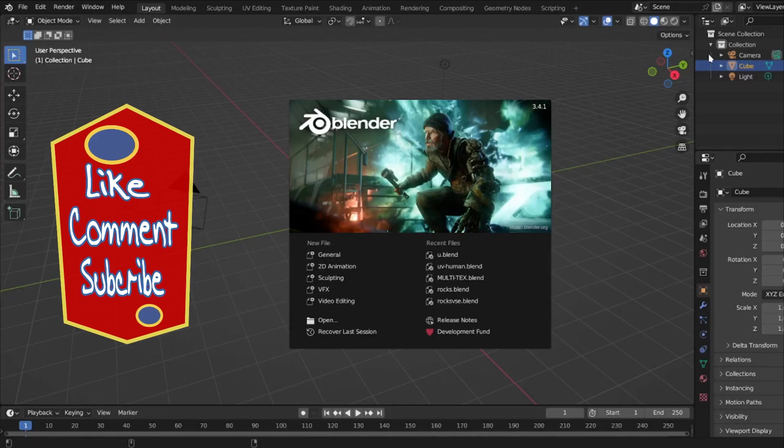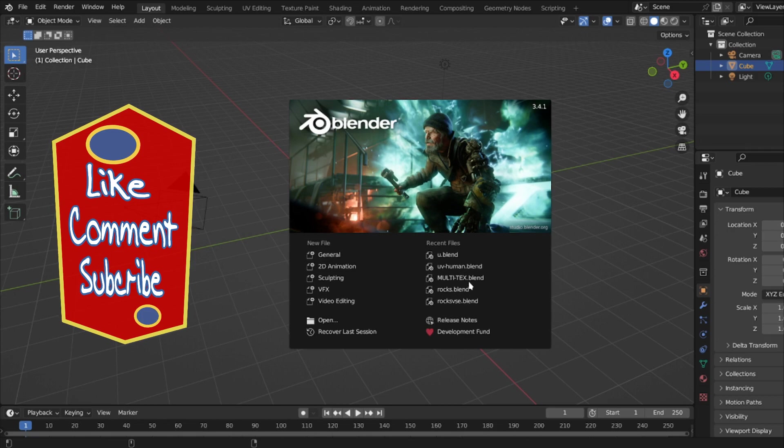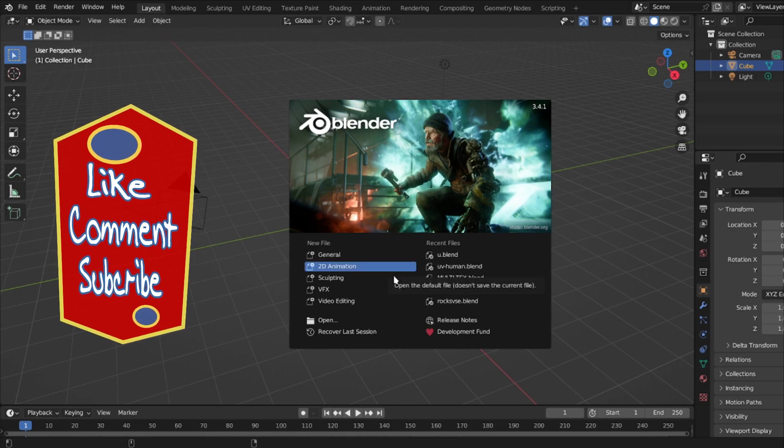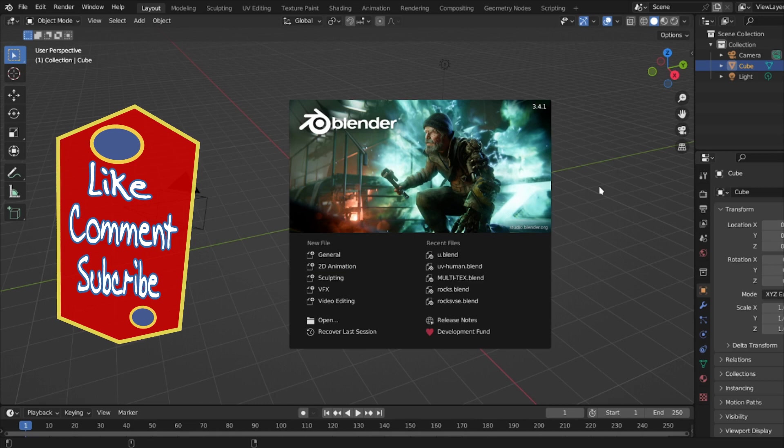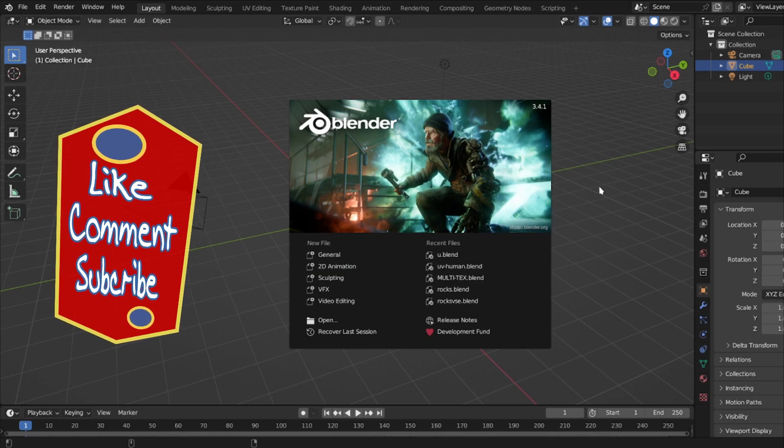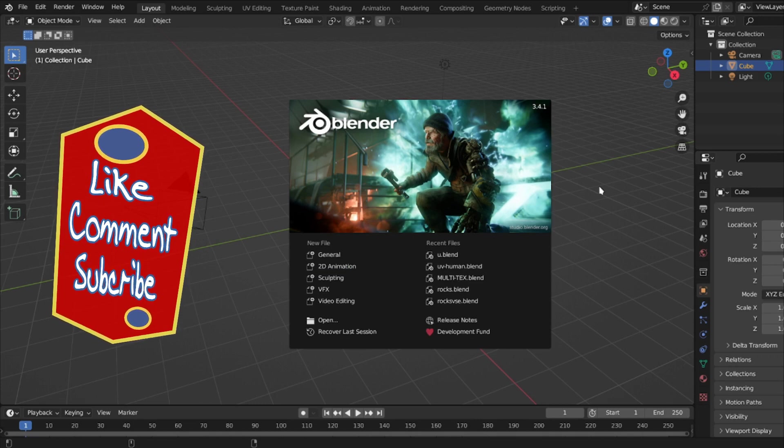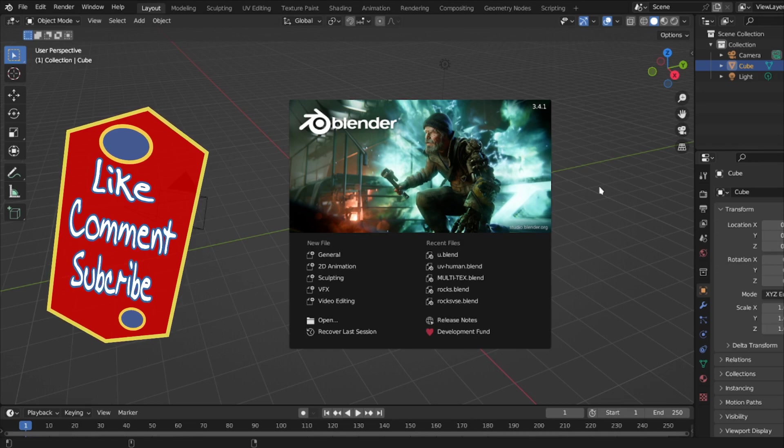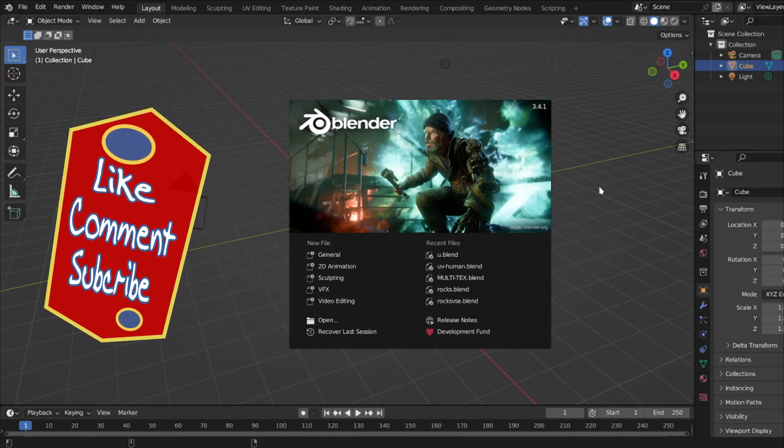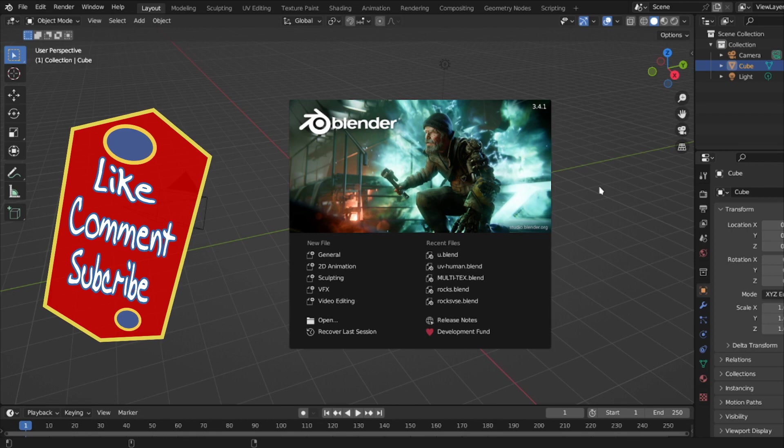Hello, wherever you are on this breathtaking world we call Earth, I hope you are having a tranquil day or night. Welcome to my 3D channel. Our topic for the day is Blender.